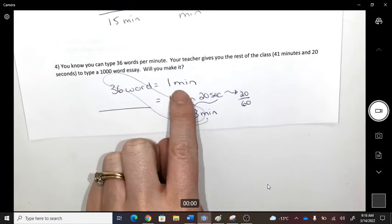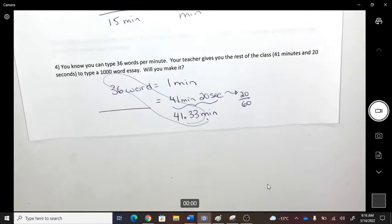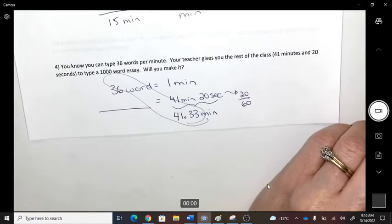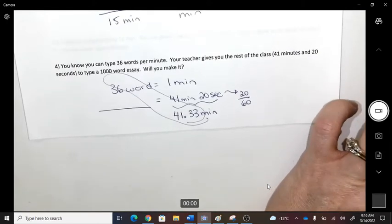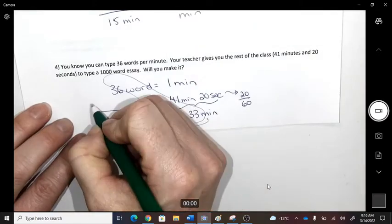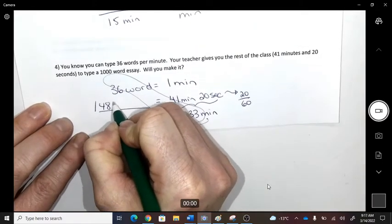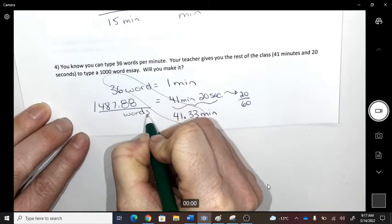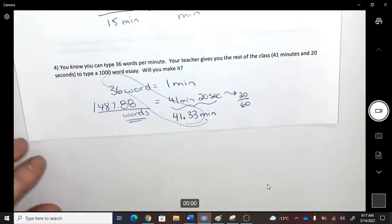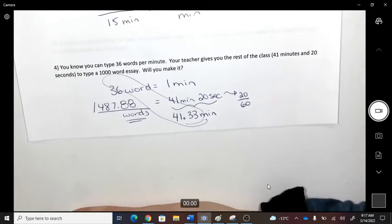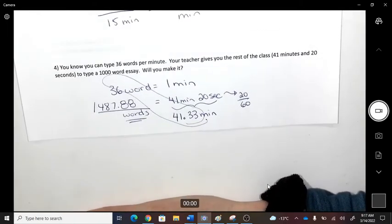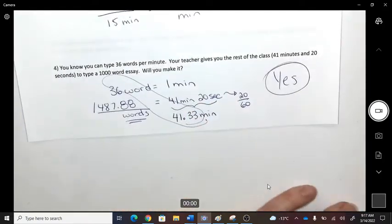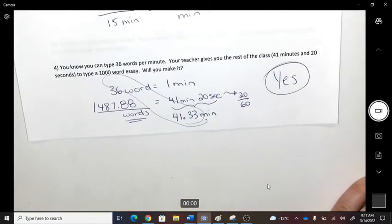If you can type 36 words per minute, how many words can you type in 41.333 minutes? Multiply to get the total. You'll be able to type enough words — so yes, you'll finish your thousand-word essay within the class.